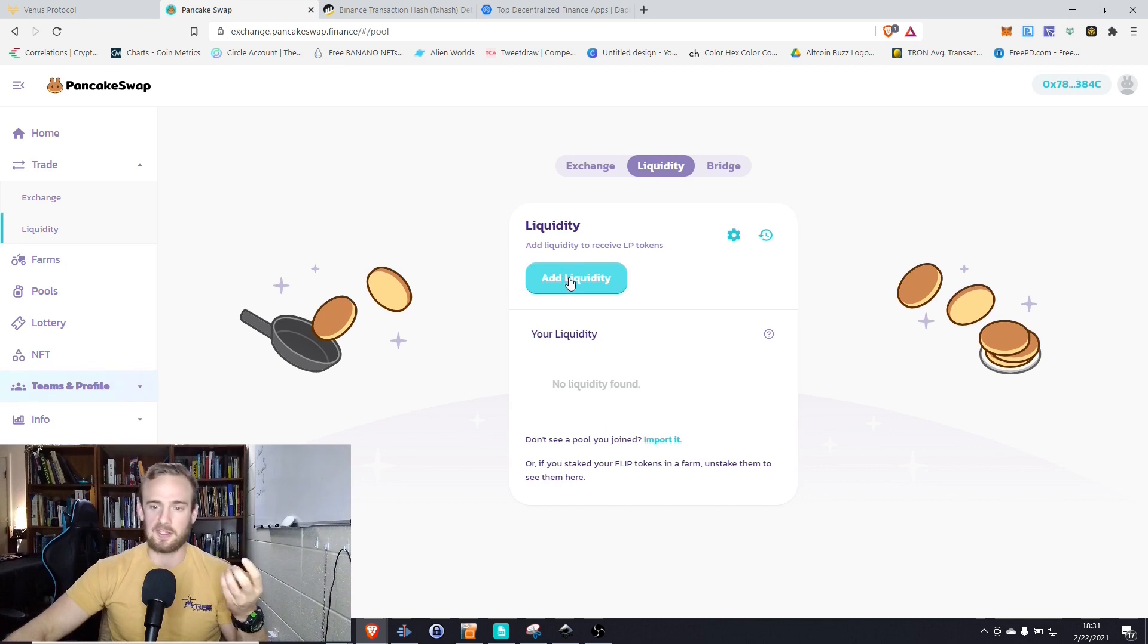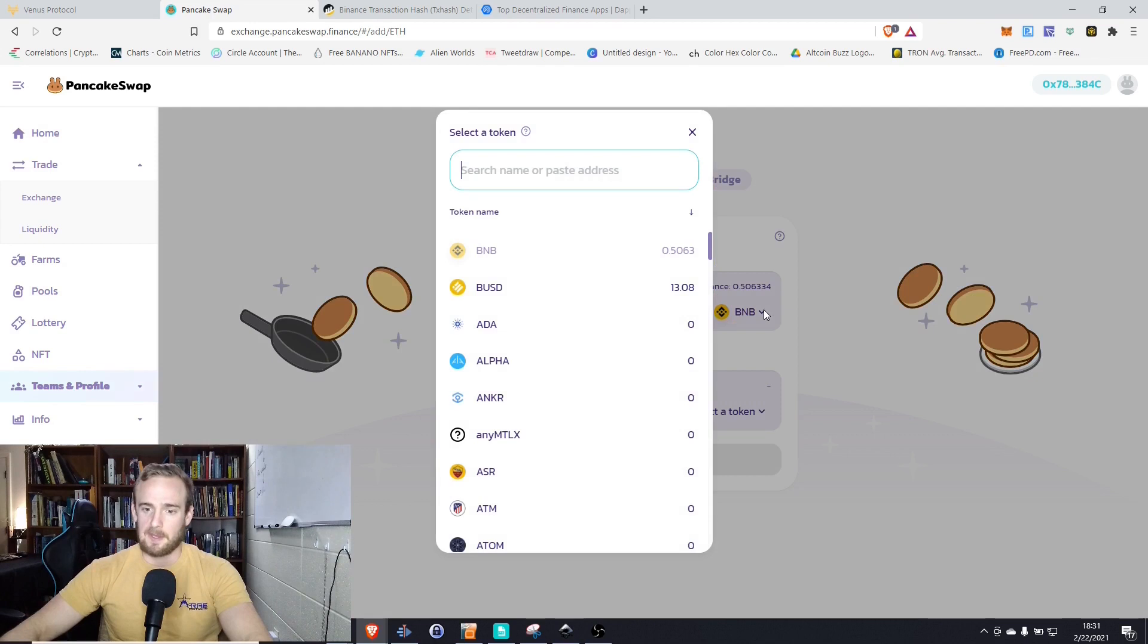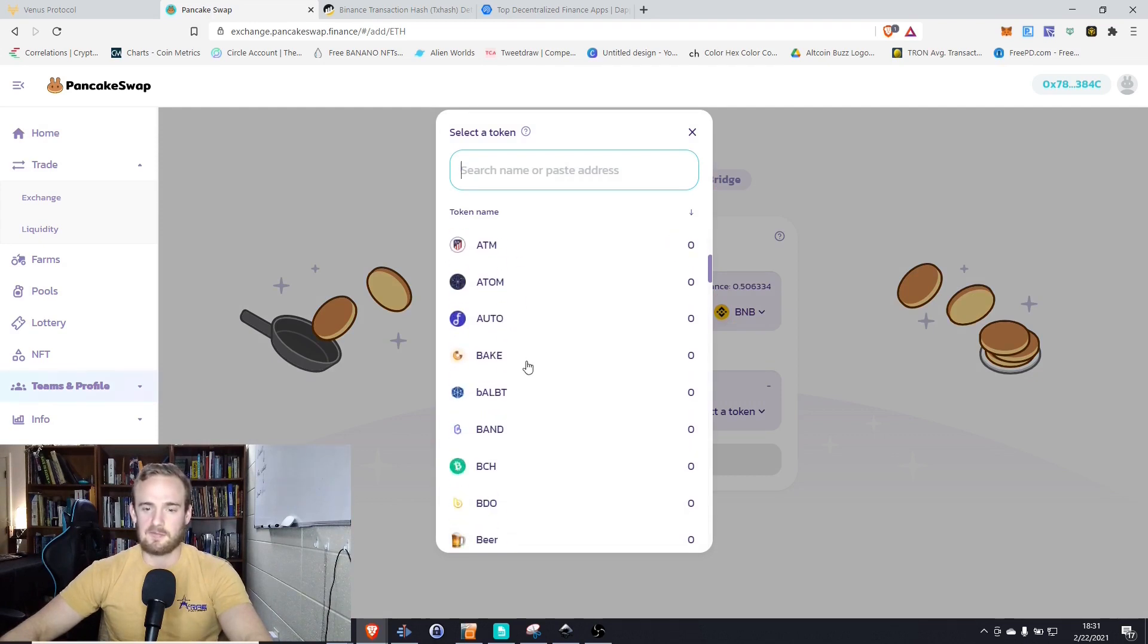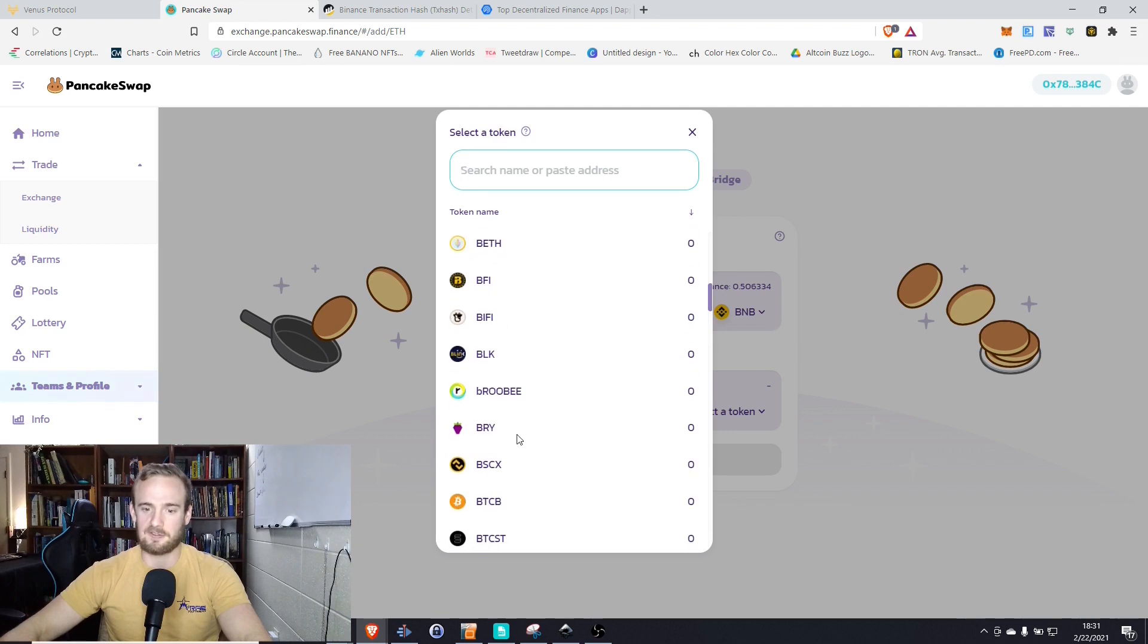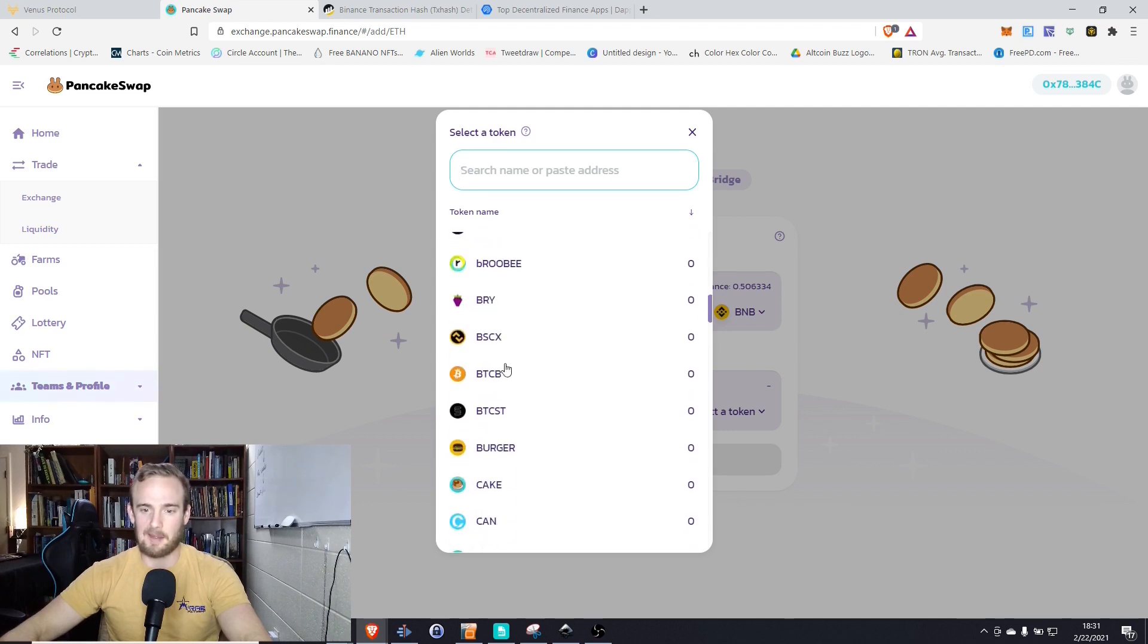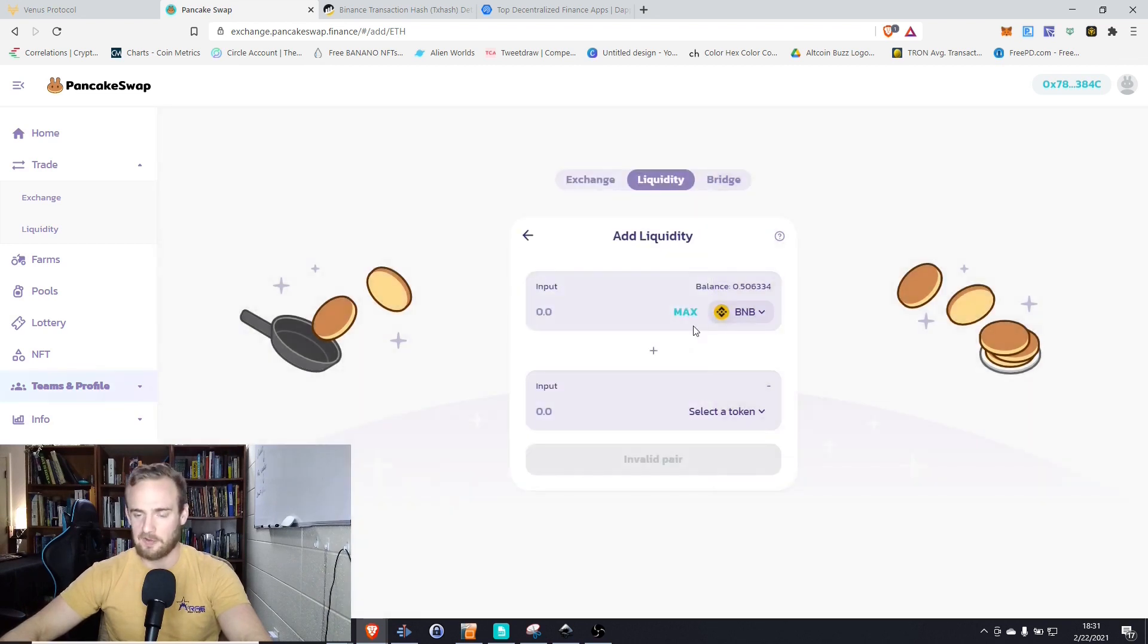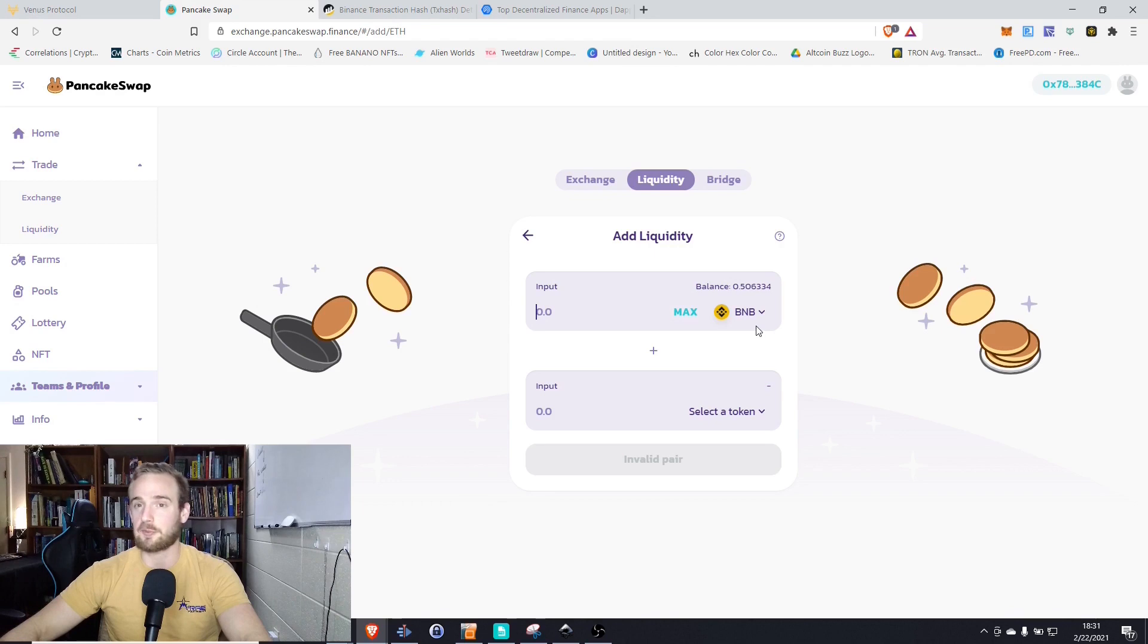So let's take a look at some different pools that are available. We have BNB, we have a bunch of different coins, we have Bitcoin Cash, we have wrapped Bitcoin, we have all of these different things. However, for the purposes of this video, let's just keep it simple. Let's provide some BNB and let's provide the BUSD coin.